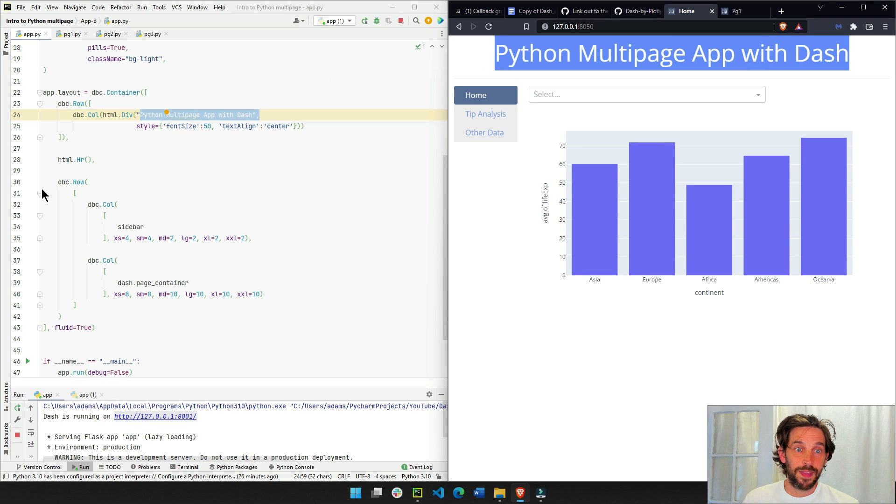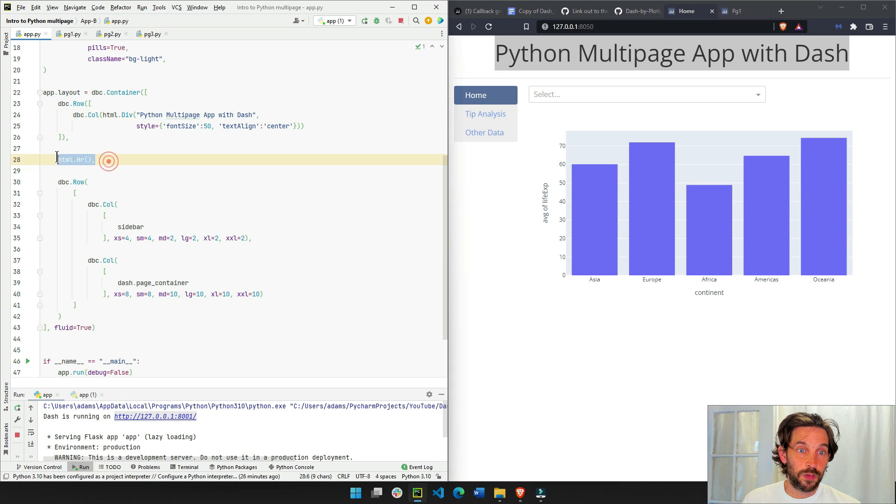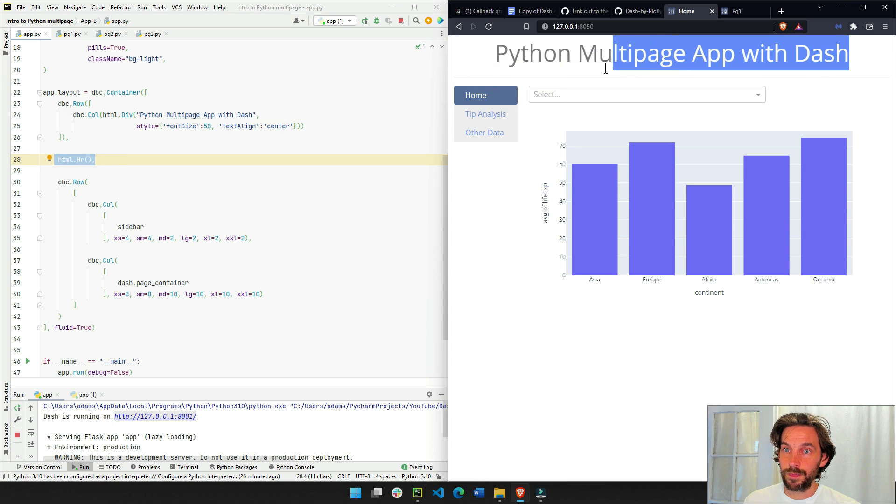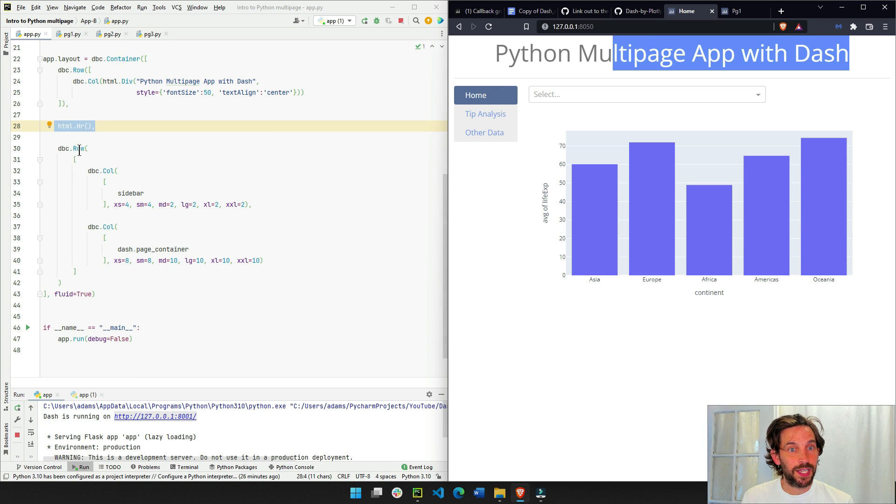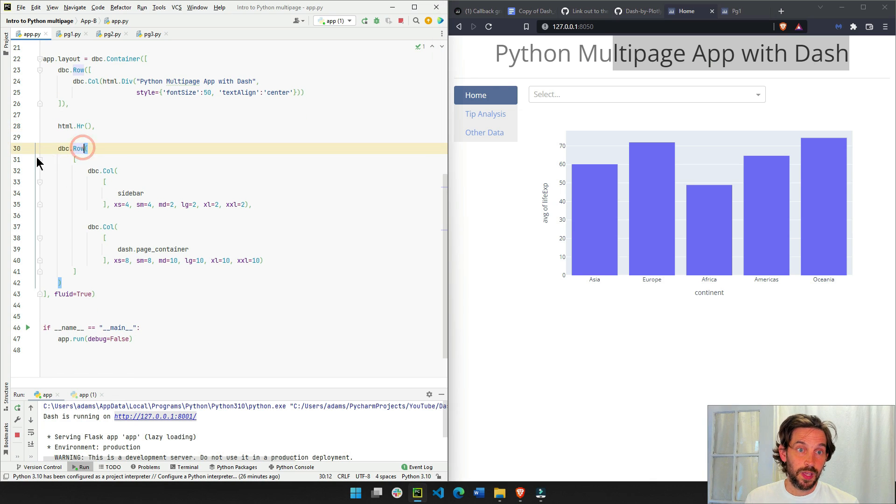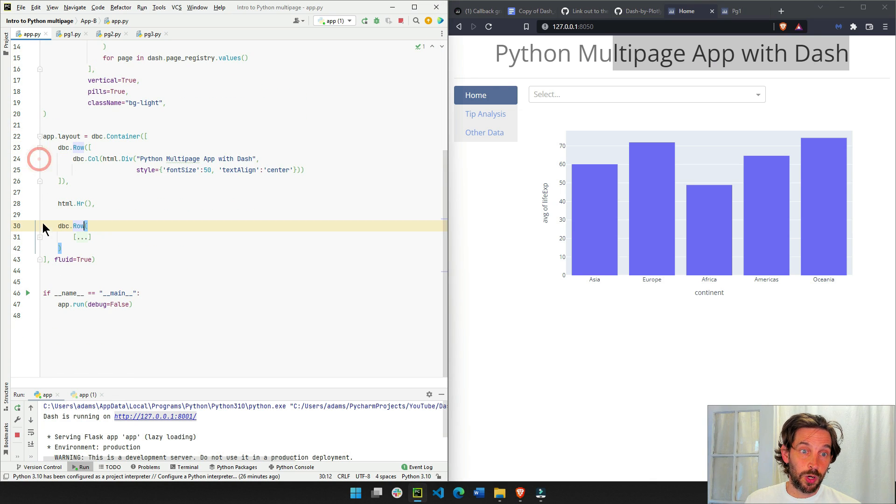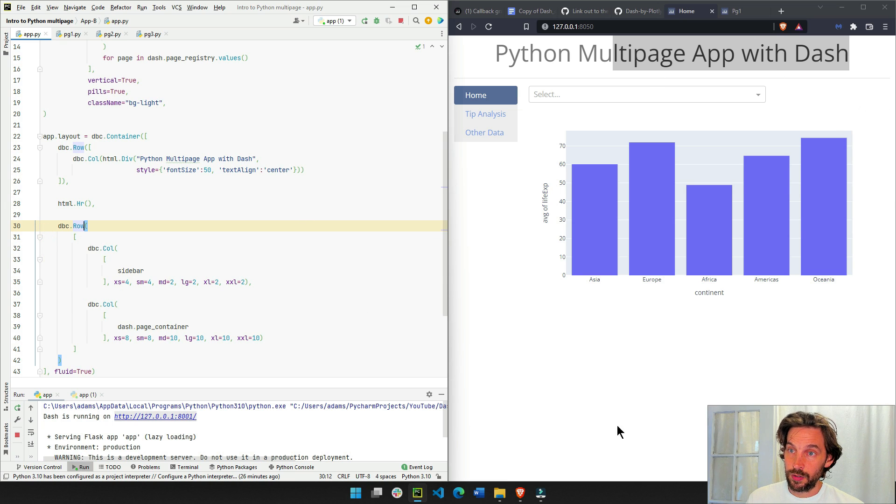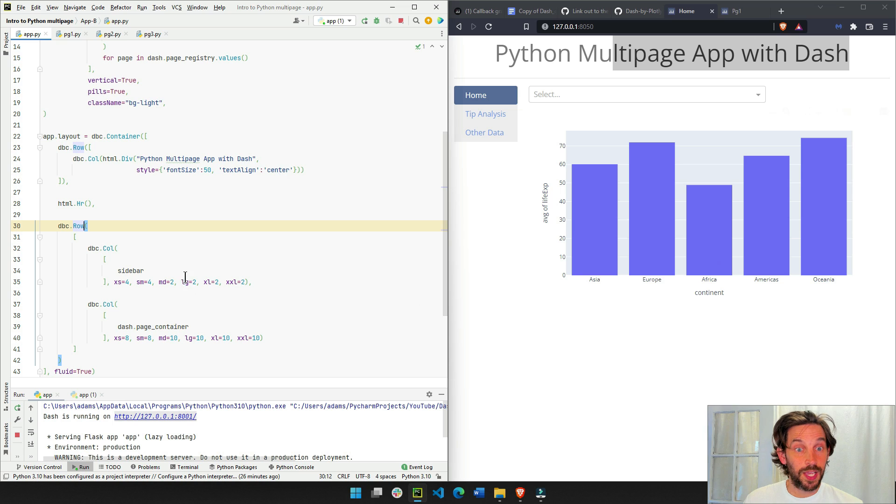So the first row is the title, as you can see here, Python multi-page app, and then I put a horizontal line, which is this line right here, and then I'm creating a second row. And in the second row, this is going to be the rest of my page. Anything under the horizontal line is going to be the second row.